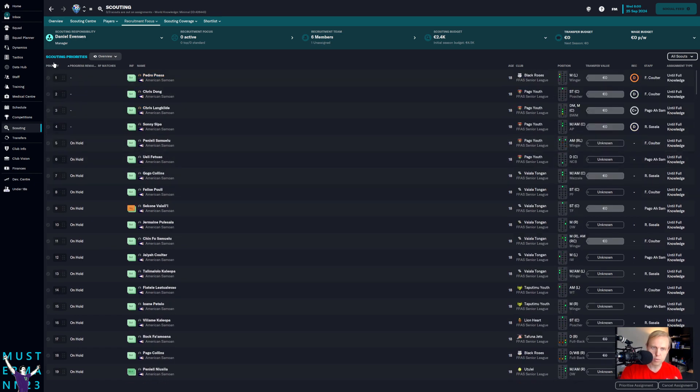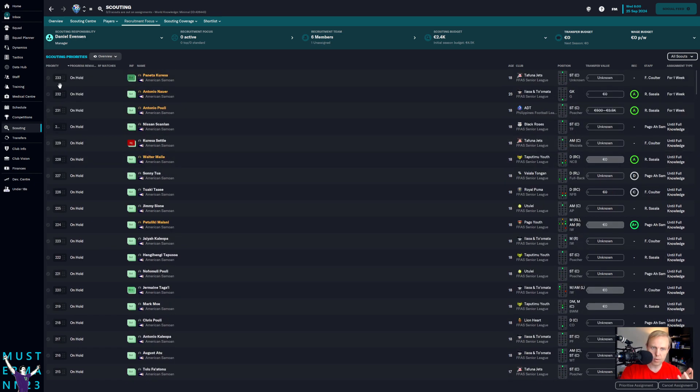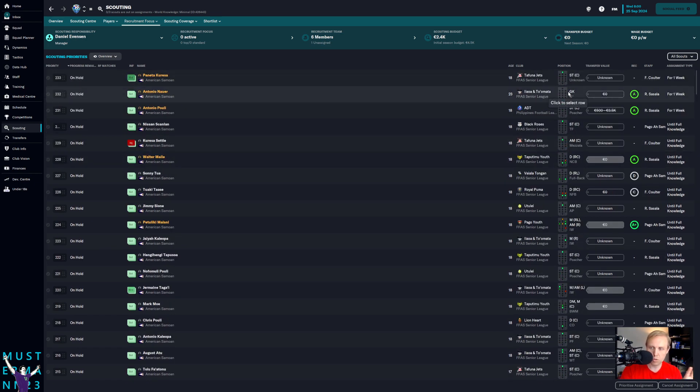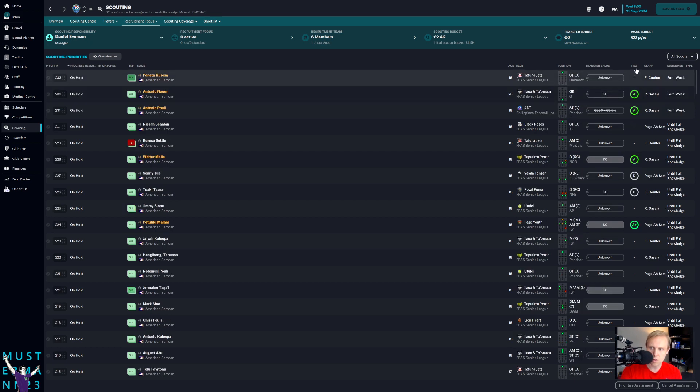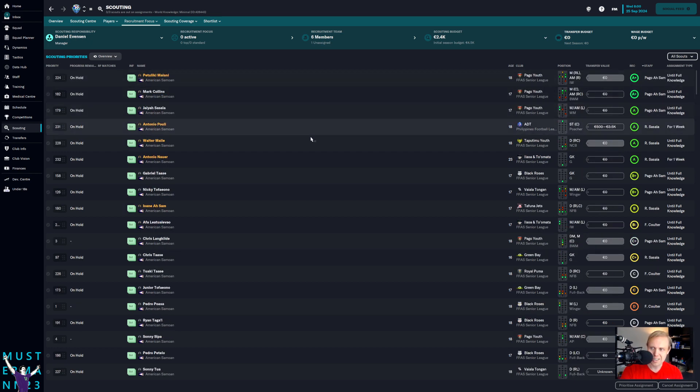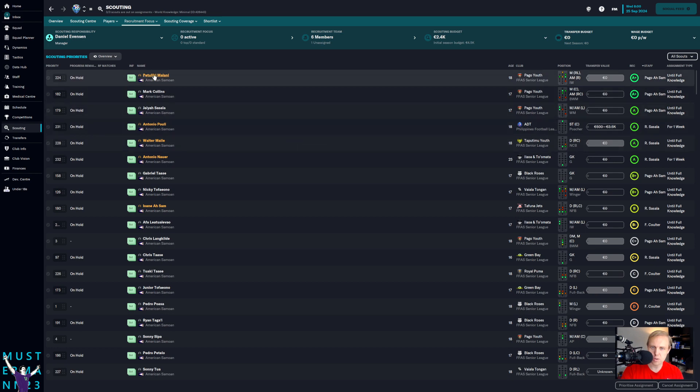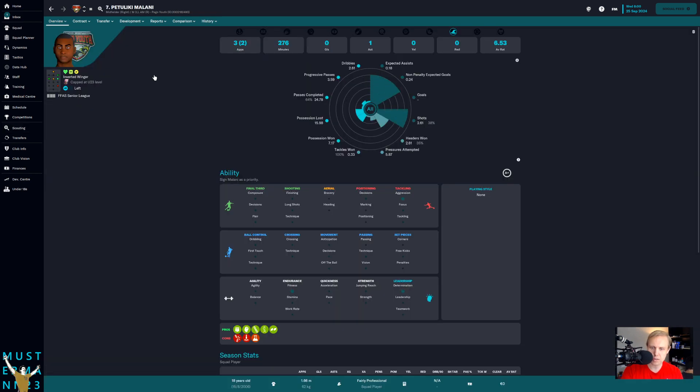Instead, what we do is I go around and I look for players who potentially are good and I have the scouts look at them one at a time and then I wait for them to finish. And so when we look overall, how many players do we have? We have 233 players that we're looking at. As you can tell, they are not going through them in any order. So we just sort of sit back and wait and we look at the ones who have good ratings and then we see what they come up with.